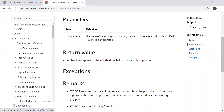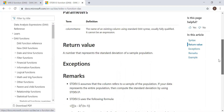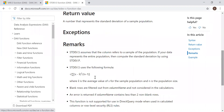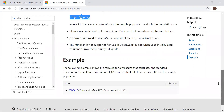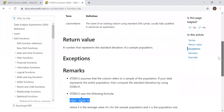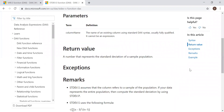a number that represents the standard deviation of a sample population. Again, we have the formula and some examples as well. In short, standard deviation is the square root of the variance.